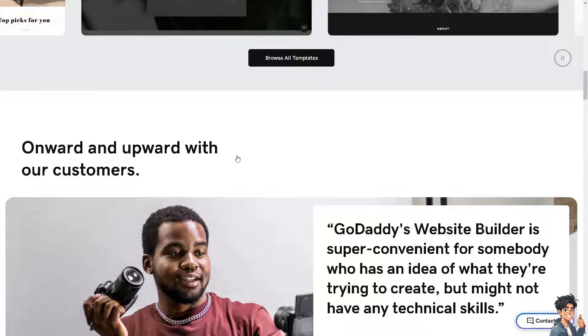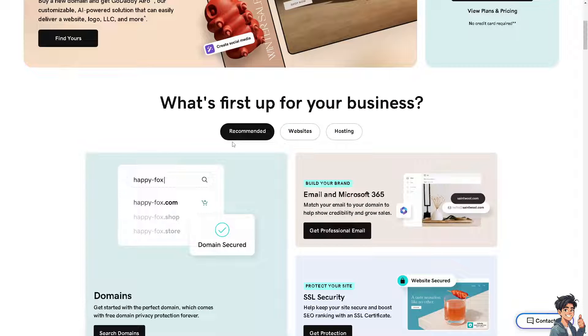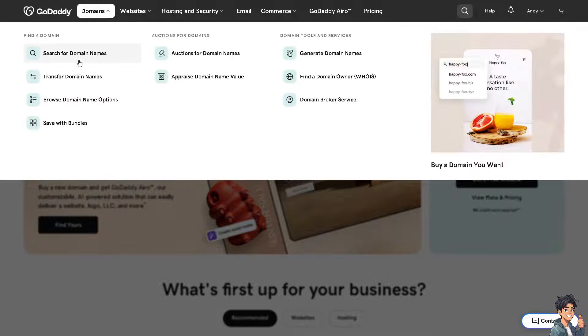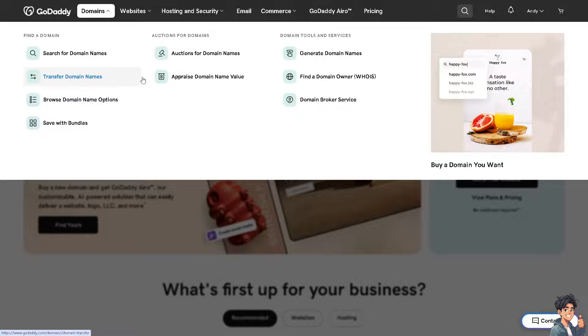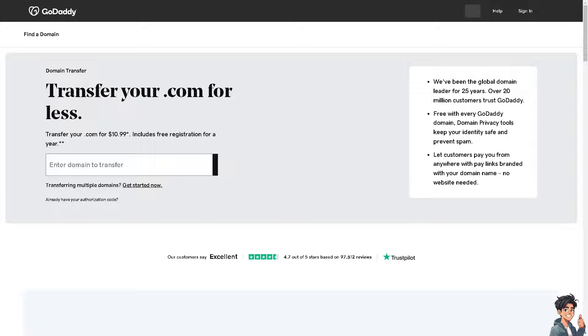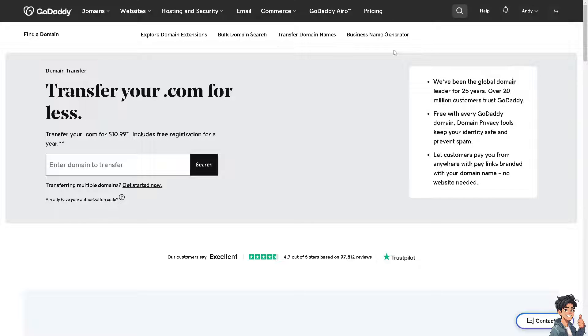If you are here on your GoDaddy account, click on the domains option and go to transfer domain names. As you can see, it needs about ten dollars before you can transfer your GoDaddy domain.